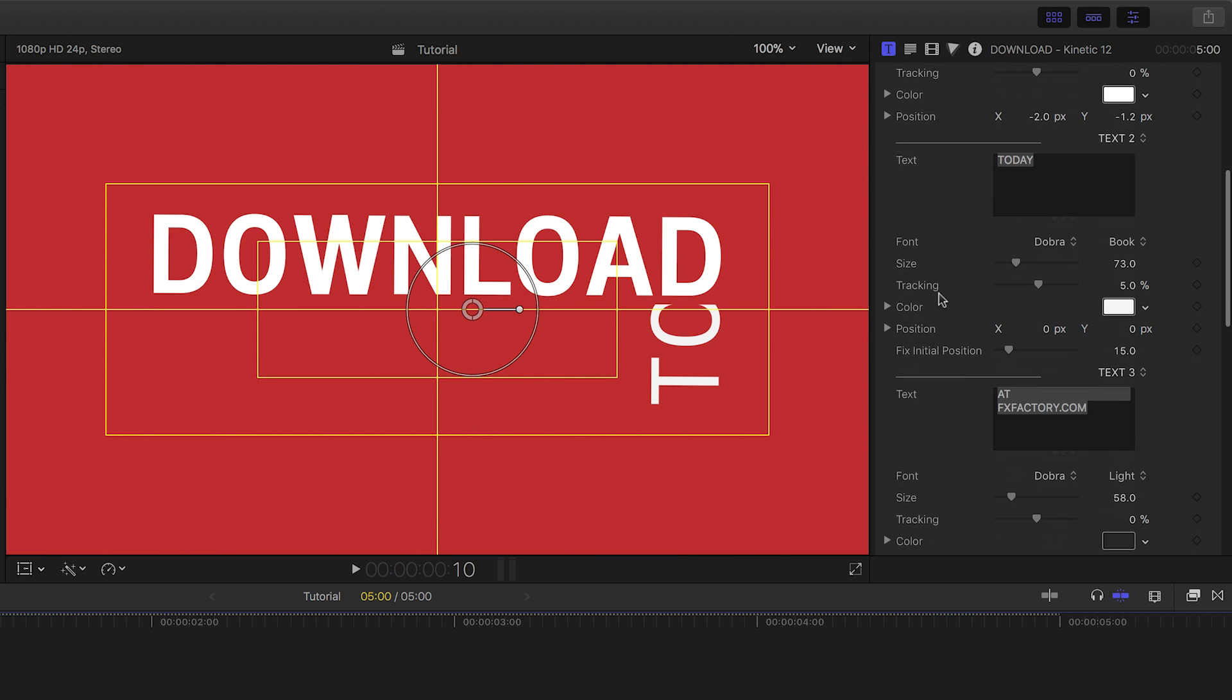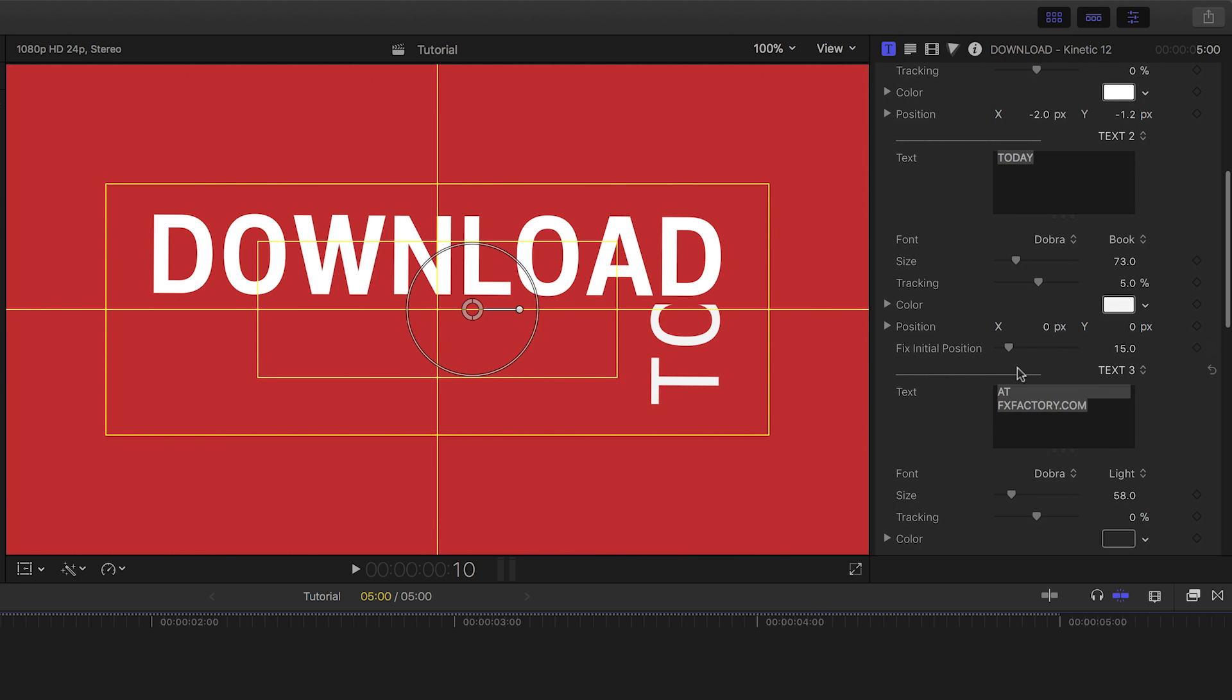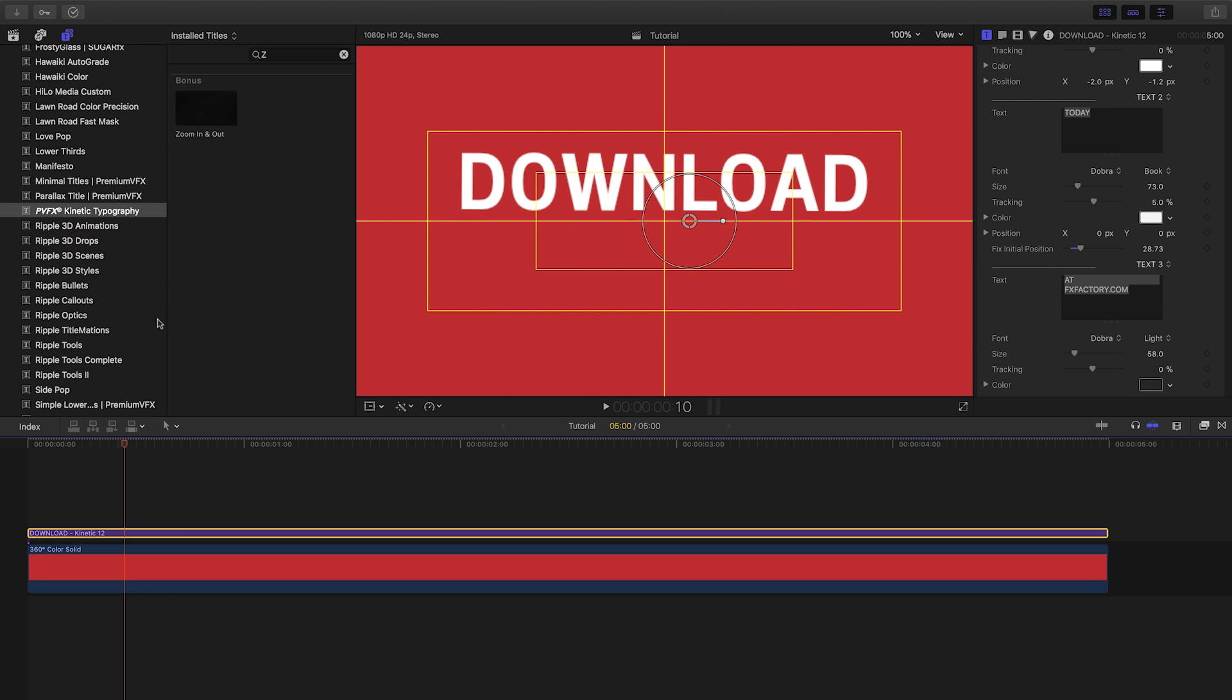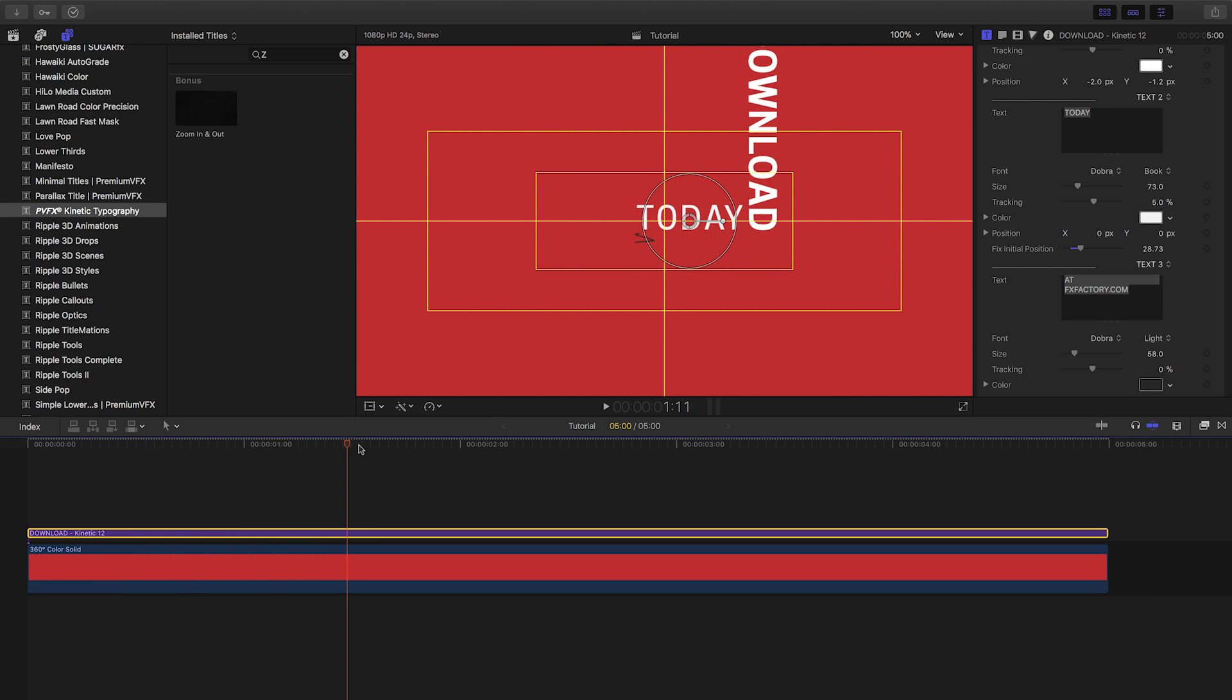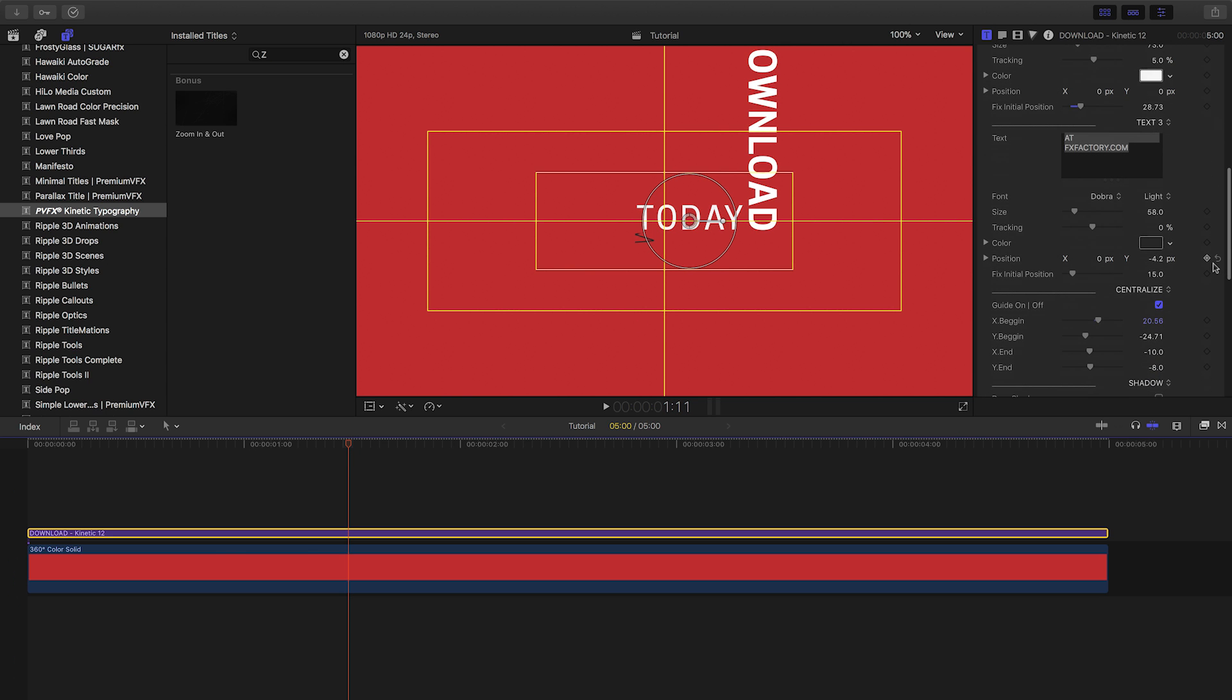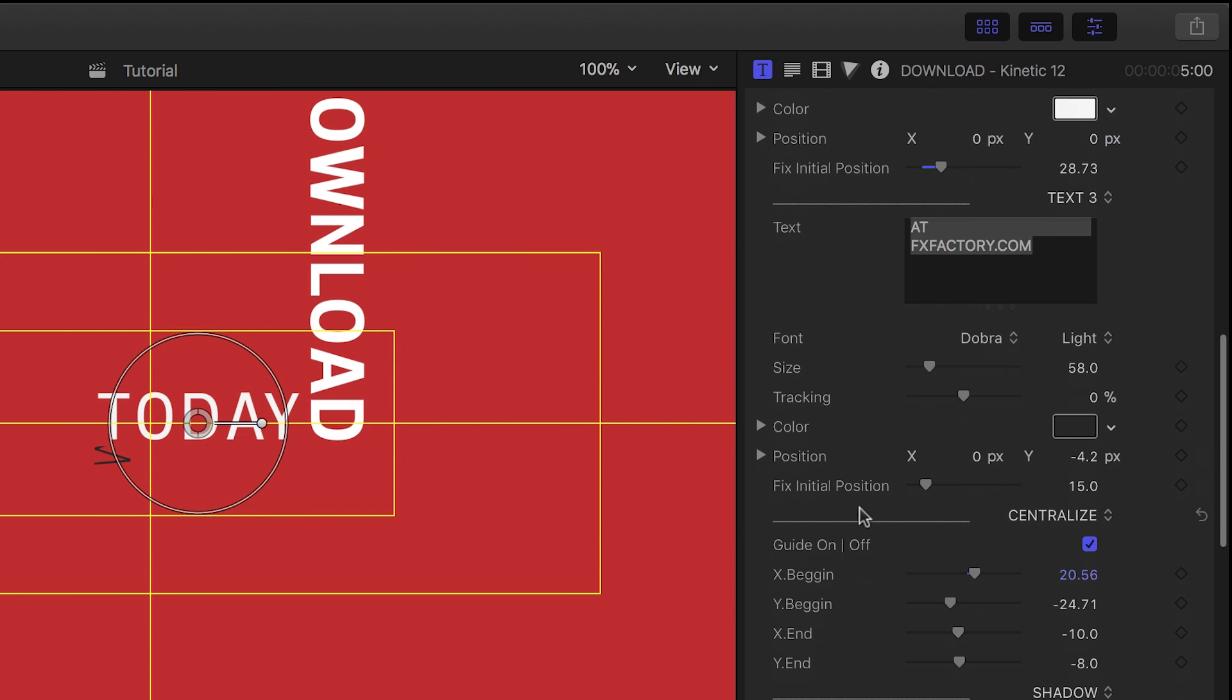Next we'll adjust the animations of the text that slides on. The word today and the URL we used are not fully animating on from behind their masks since we lengthened the text. I'll simply adjust the Fix Initial Position parameters for those lines and we're good to go.